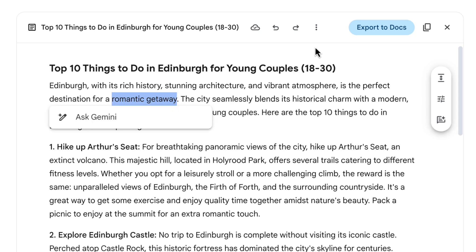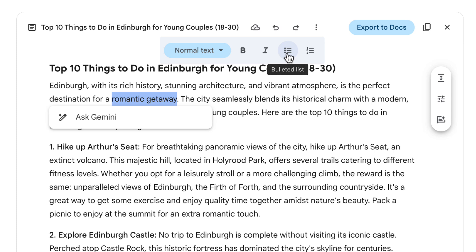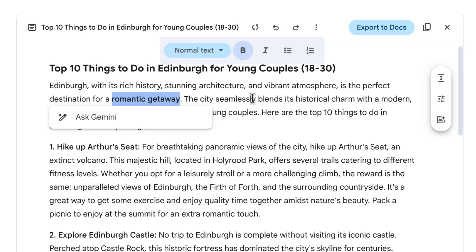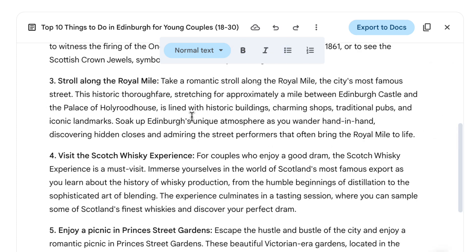Now, you do also have options here for formatting the text as well. Mine's hidden under this overflow menu right now. But if I click on there, you see I can add a bulleted list or I can make things bold or italic and so on.